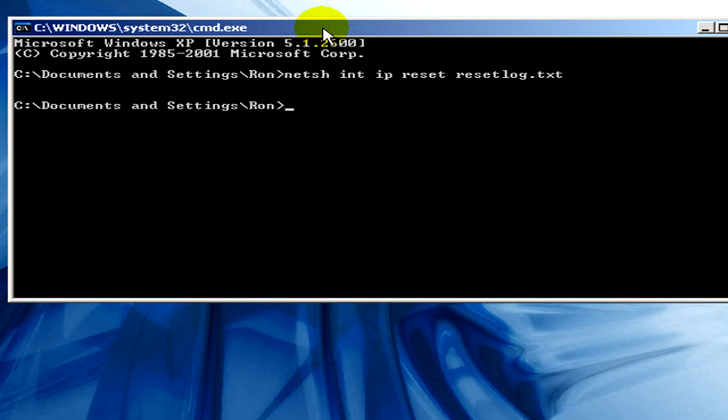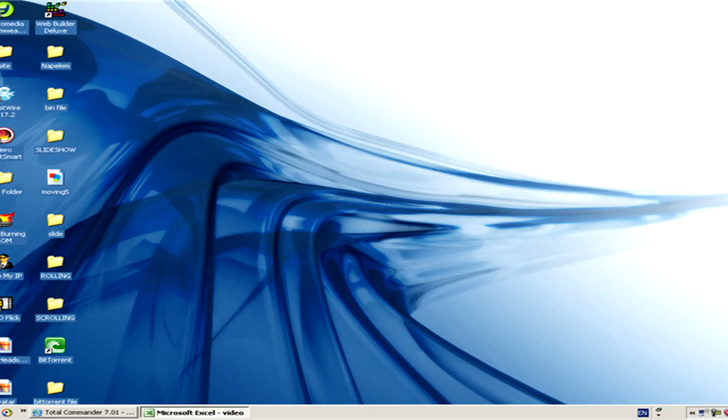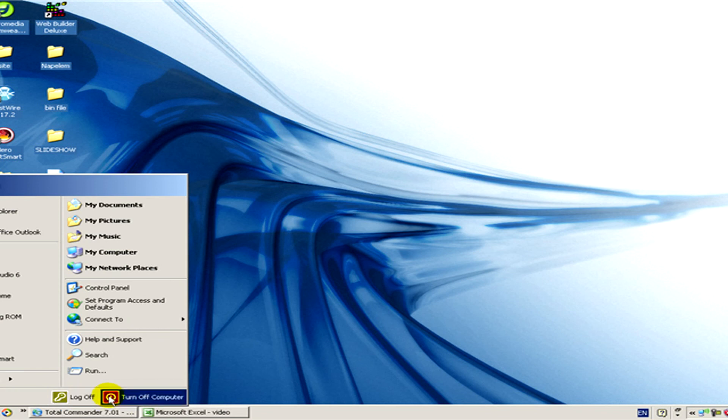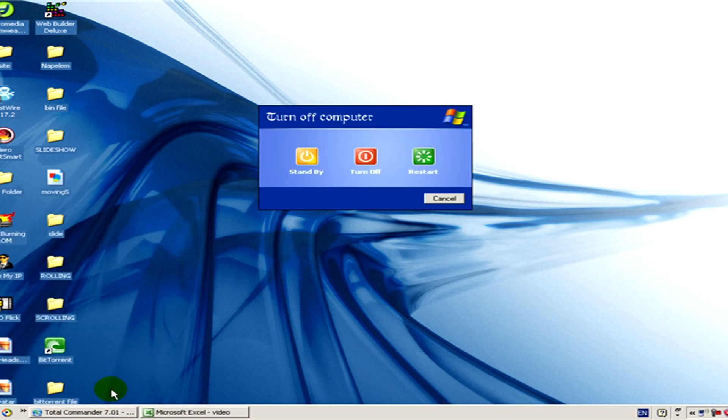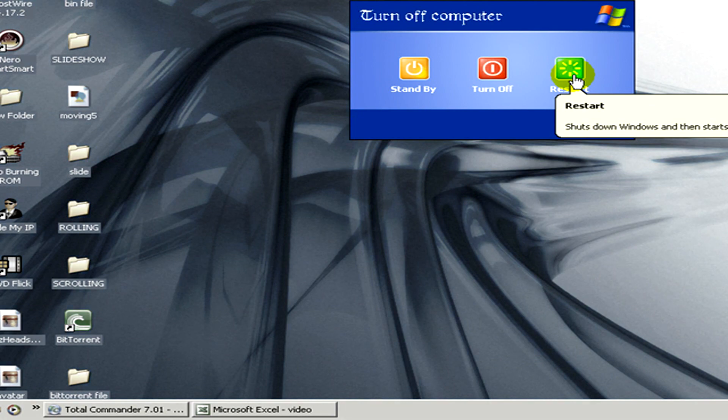Now we can close this window and we have to restart the computer and after restarting the IP address will be repaired.